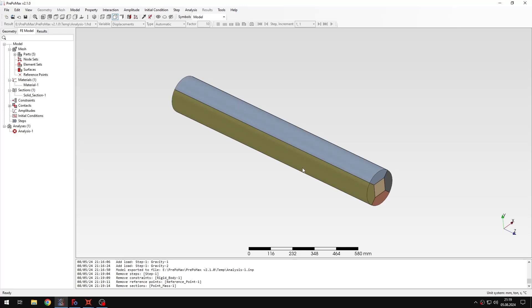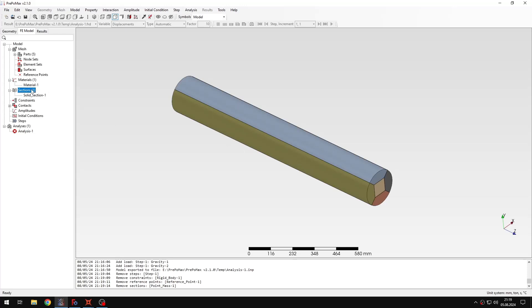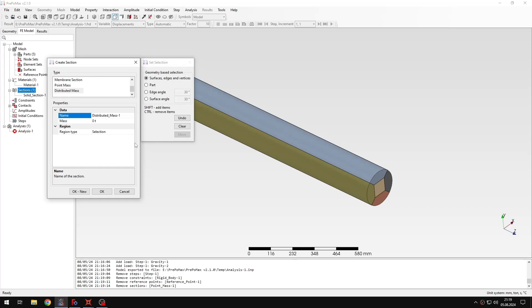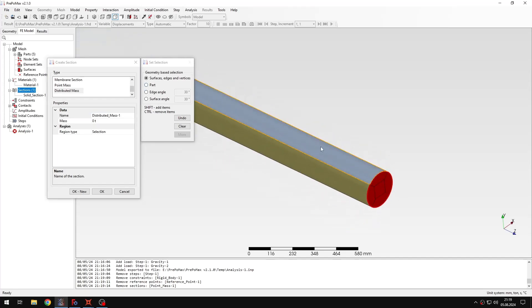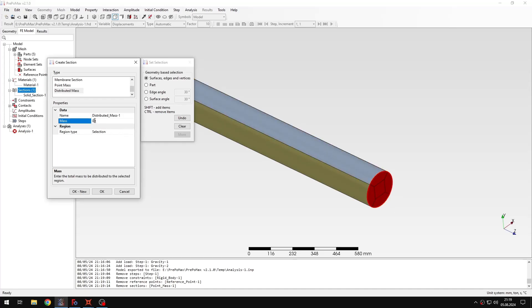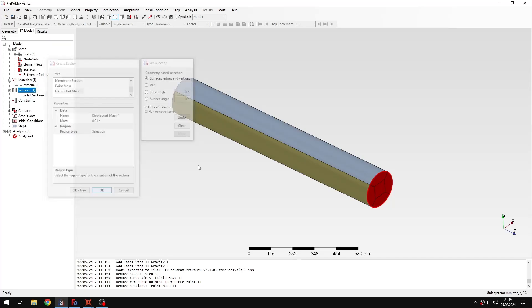And then let me just define another mass section. This time it will be the distributed mass section. Of course it means that you can basically apply some mass distributed on a surface. So you can select a surface here. And this will be turned into proper mass definitions. So that you can have it properly uniformly assigned to a surface. So let me specify the value. In this case it will be much lower. Just 10 kilograms. And then let me confirm. So I have the distributed mass here.